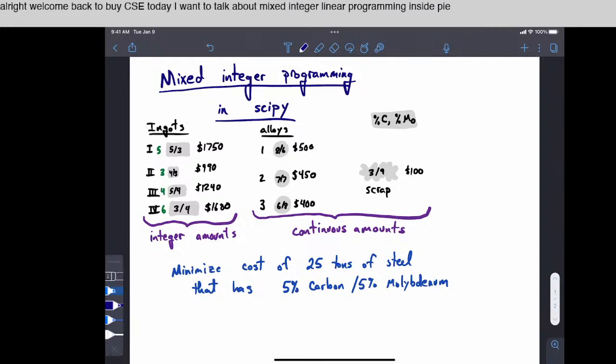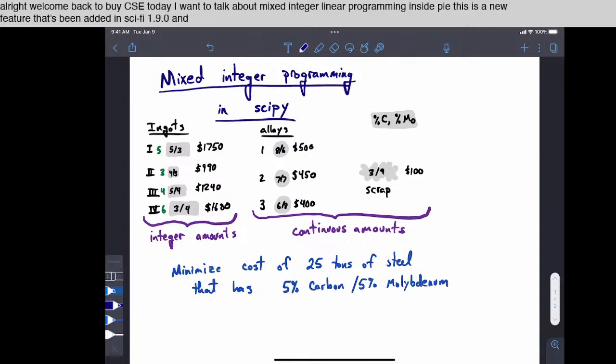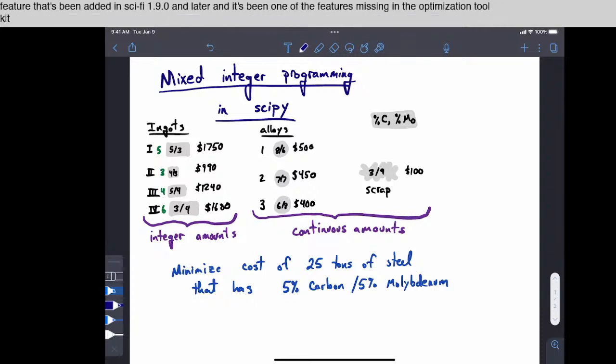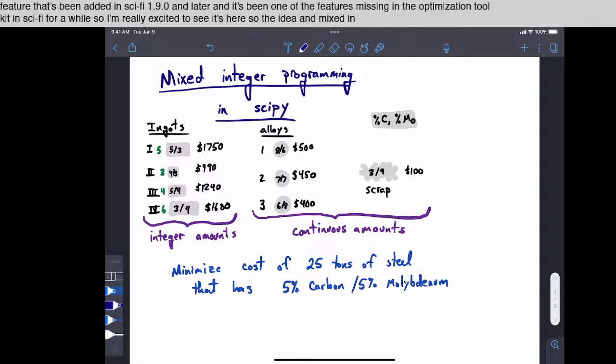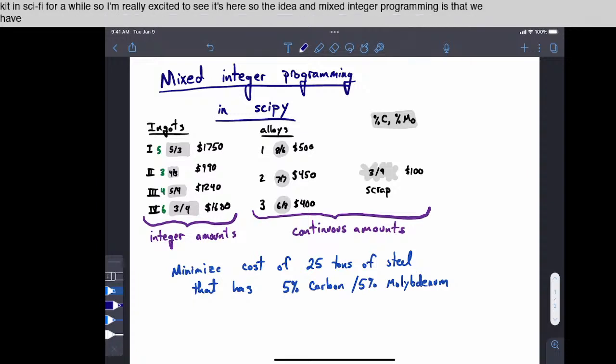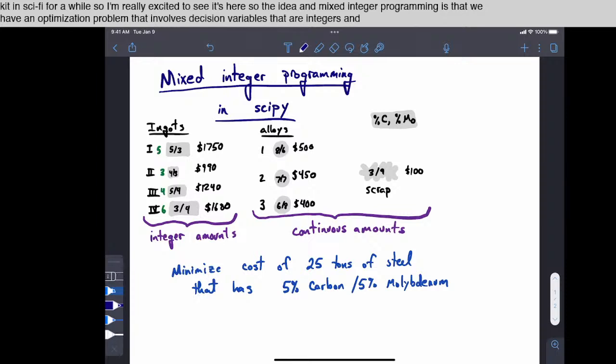This is a new feature that's been added in SciPy 1.9.0 and later, and it's been one of the features missing in the optimization toolkit in SciPy for a while, so I'm really excited to see it's here. So the idea in mixed integer programming is that we have an optimization problem that involves decision variables that are integers and maybe continuous variables.